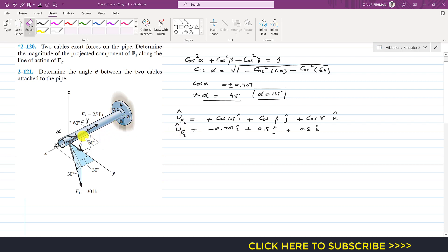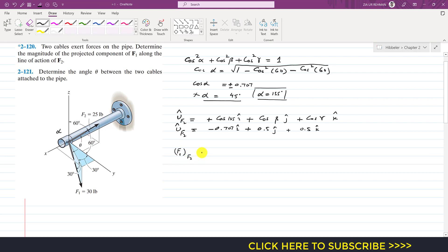We are required to find the magnitude of the projection of F1 along F2. This will be equal to the F1 Cartesian vector multiplied by the unit vector along F2 as a dot product. So now we need to find the Cartesian vector representation of F1.